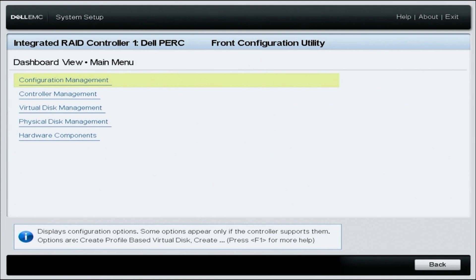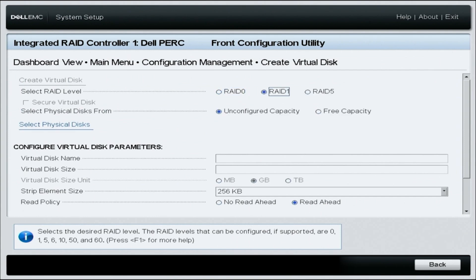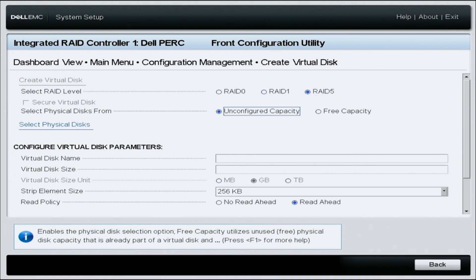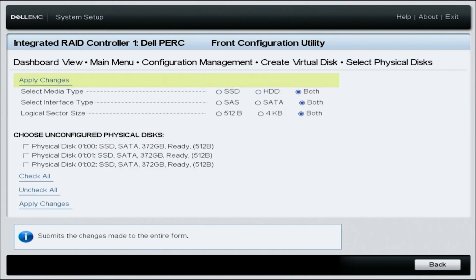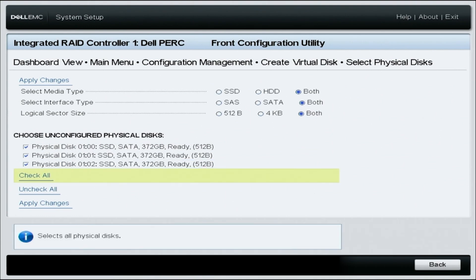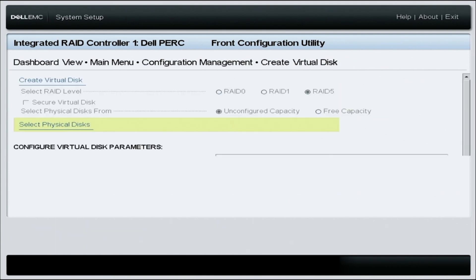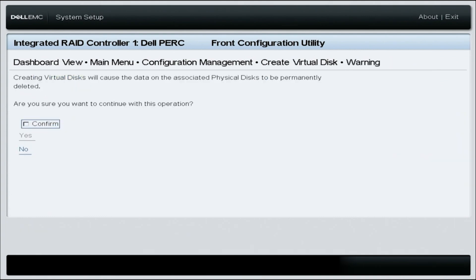In the main menu, select configuration management and go down to create virtual disk. Select the RAID level — in this case RAID 5. Leave unconfigured capacity selected, then click on select physical disks. On this menu, check both for the select media type option, then select all the drives you want to configure in your RAID. Select apply changes, then click OK. On the create virtual disk menu, click create virtual disk, click the confirm box, and click yes, then OK.